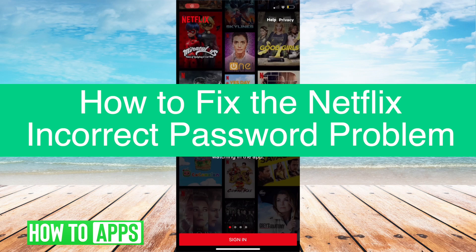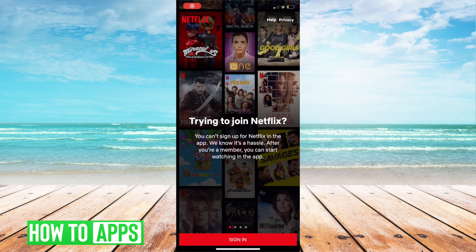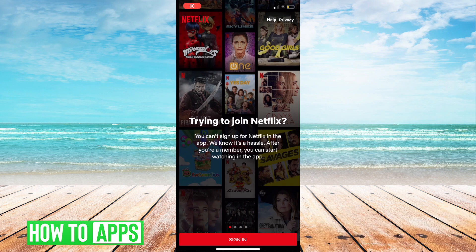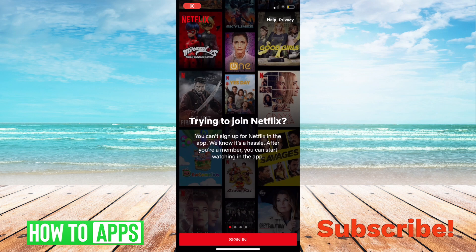Hey guys, Tyler here, and today I'm going to show you how to reset your Netflix password. Unfortunately, some people have been having this weird glitch where it tells them that their correct password is actually incorrect. And unfortunately, I cannot find another way to get around this other than just resetting your password.